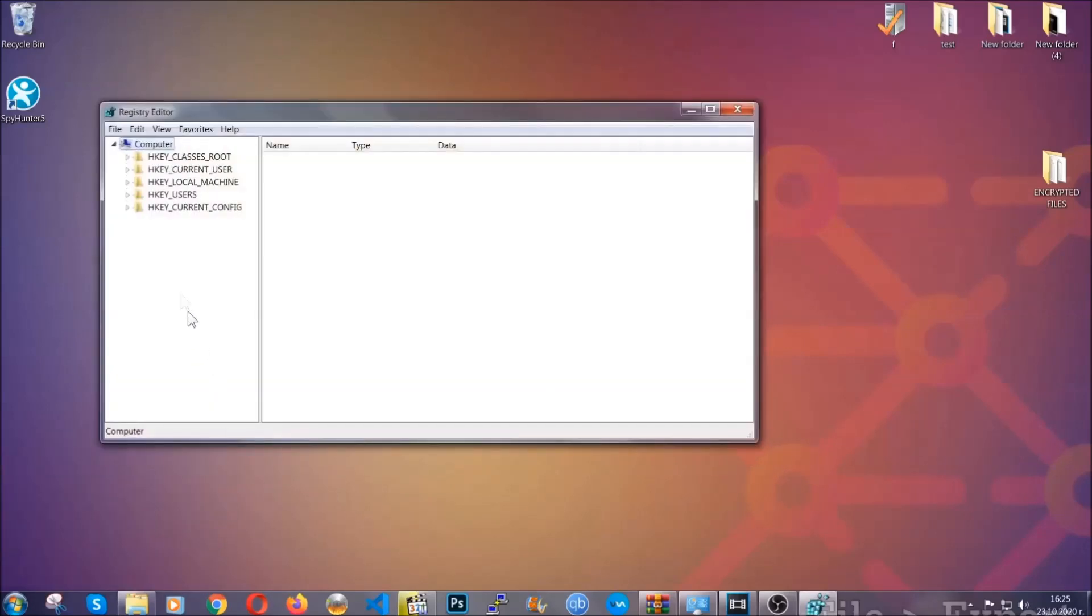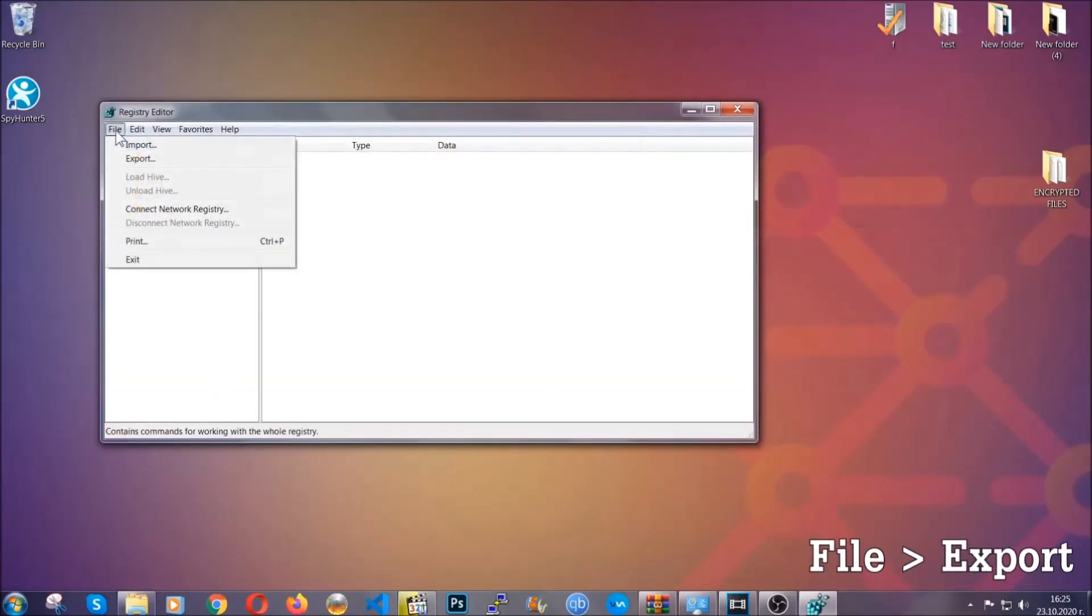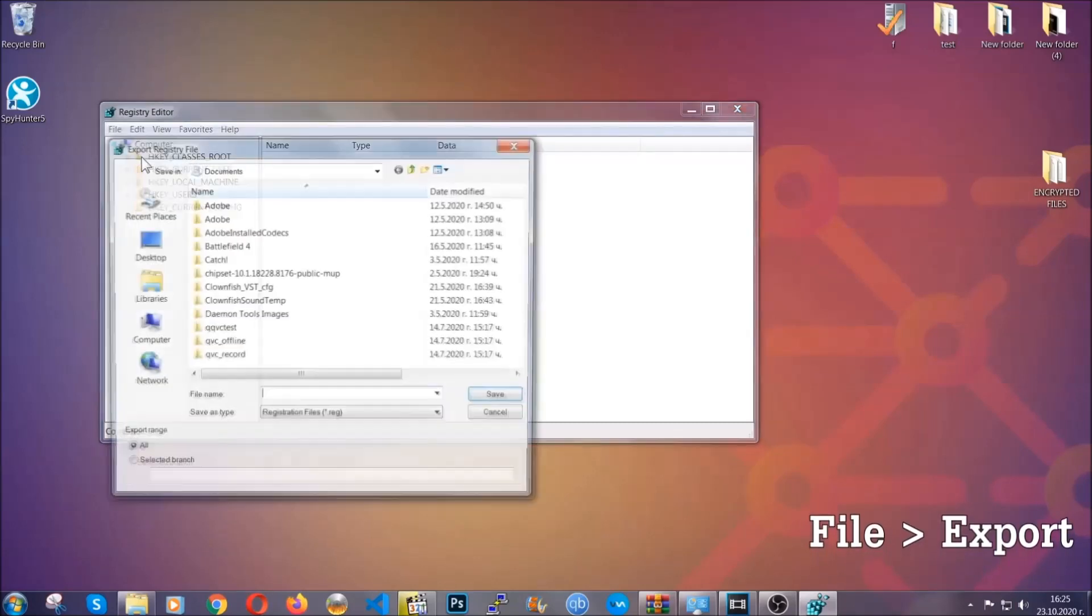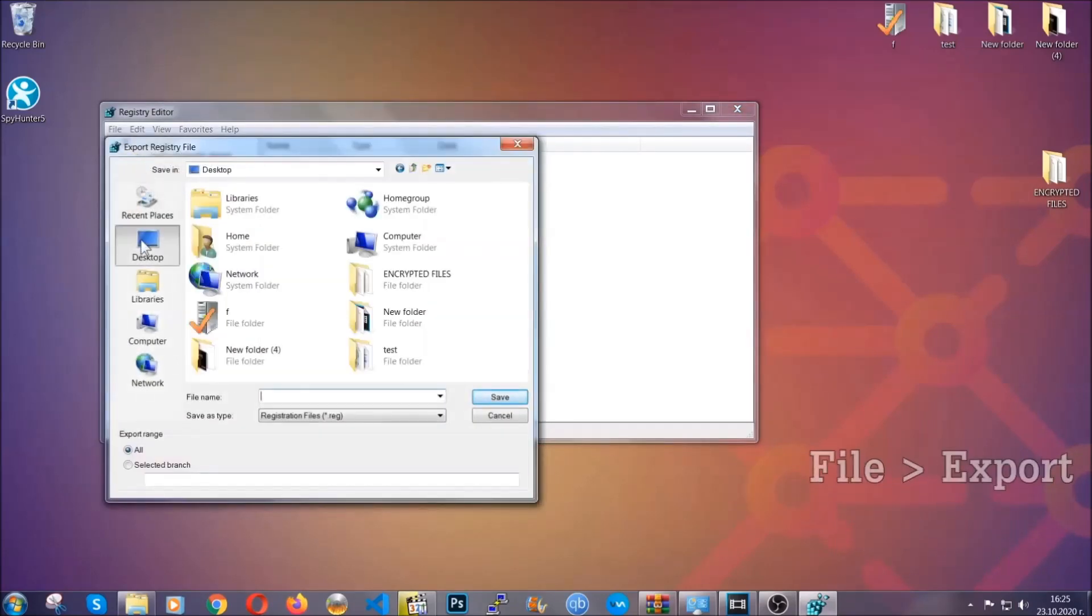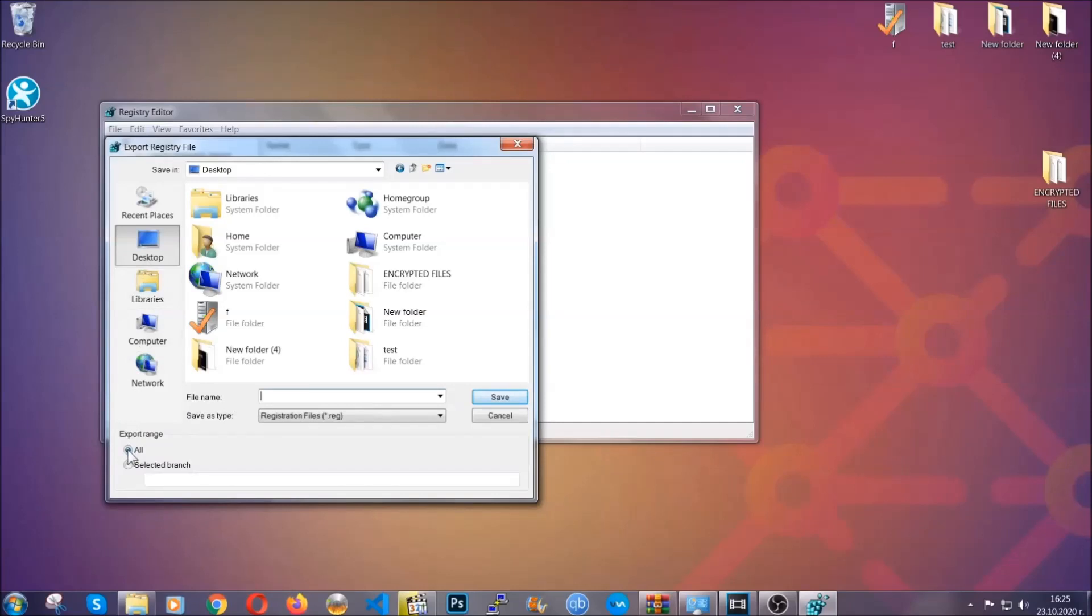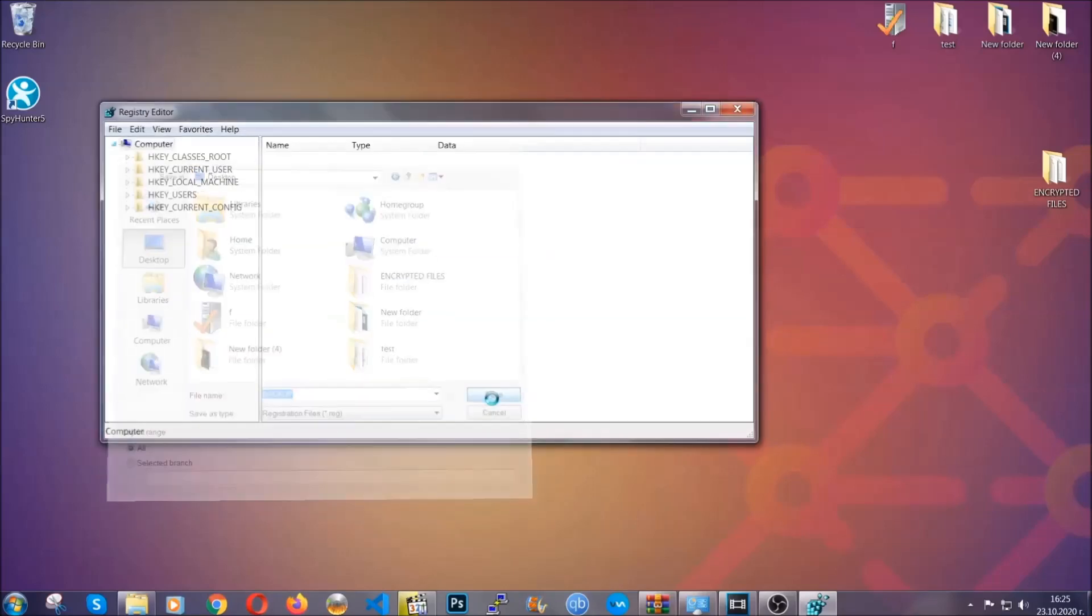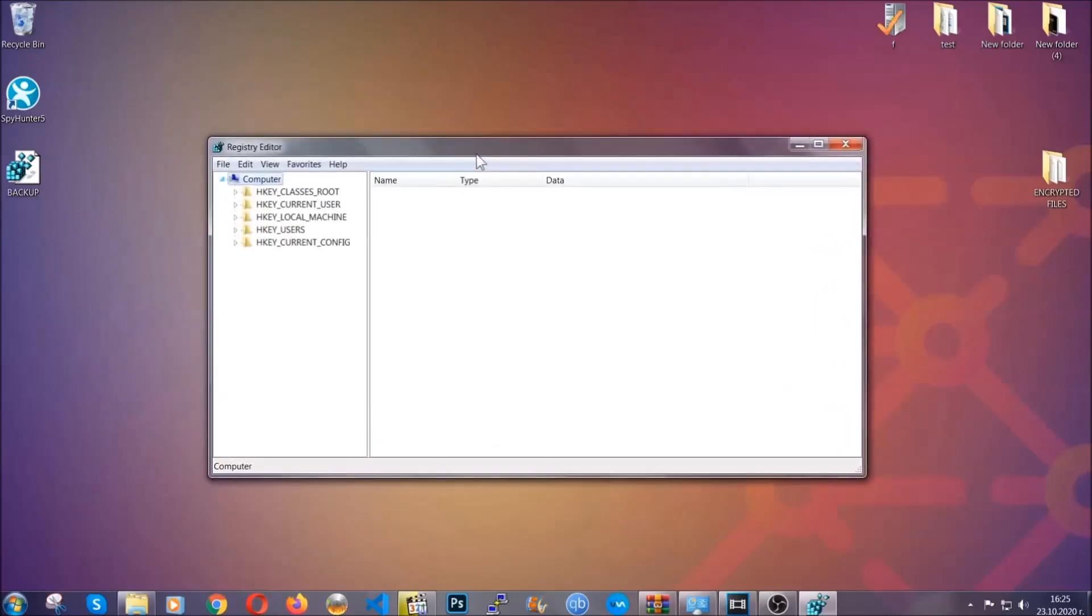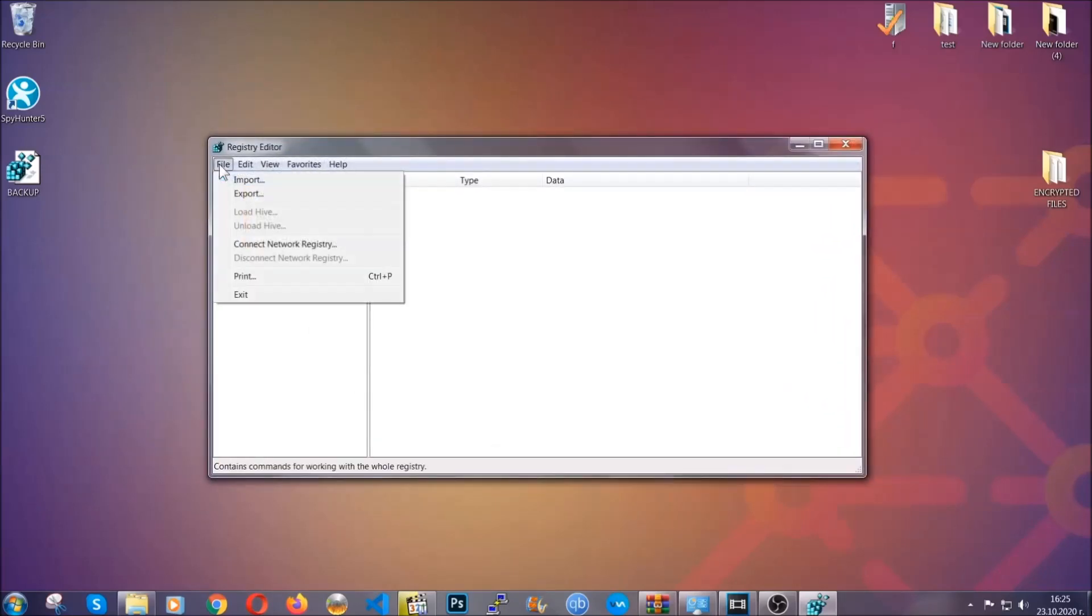First, we're going to back up the registry by clicking on File and Export. And then you're going to save it somewhere easy to find. On Export Range, click All and type the file name to be as easy as you can remember. So click on Save, and now you have set up a backup for your registry. So if something messes up, you can always get your registry back to the old good configuration by clicking on File and then Import and selecting this backup file.